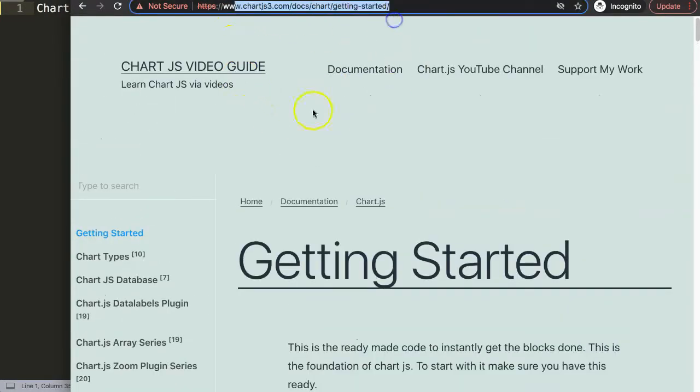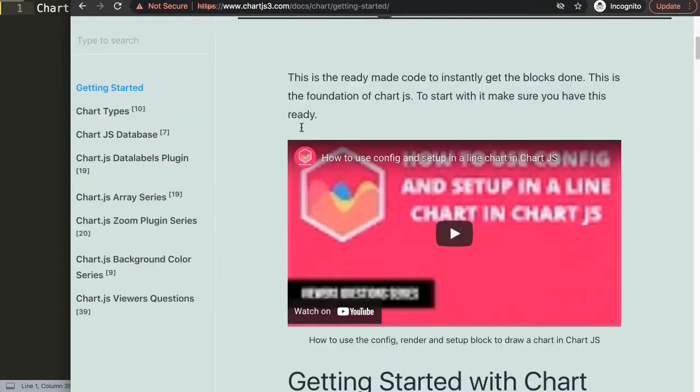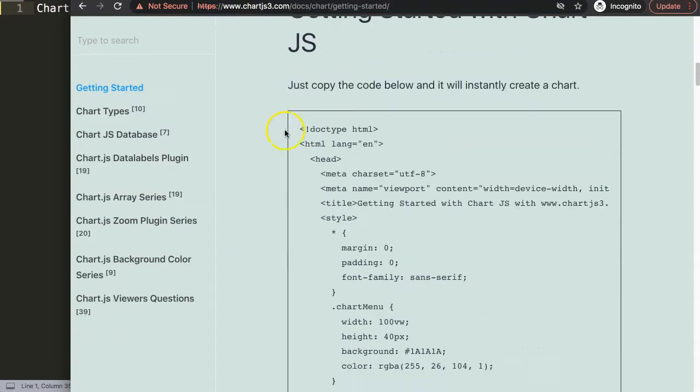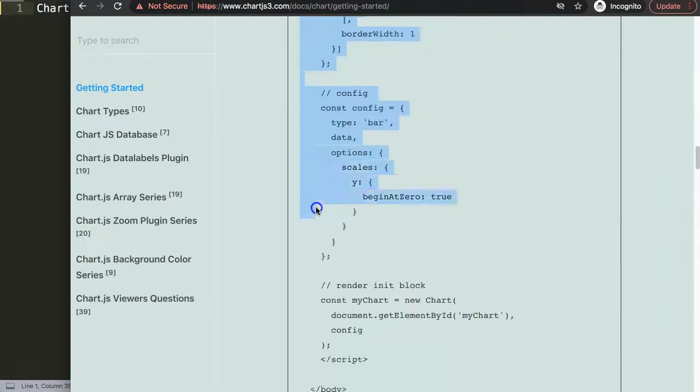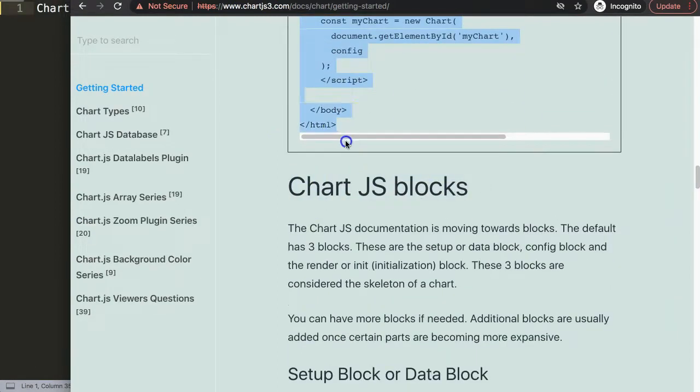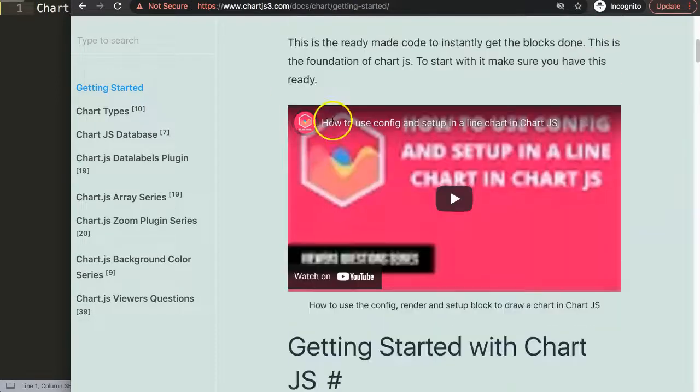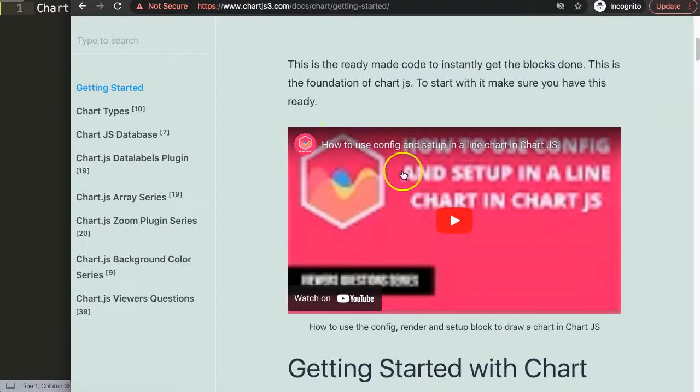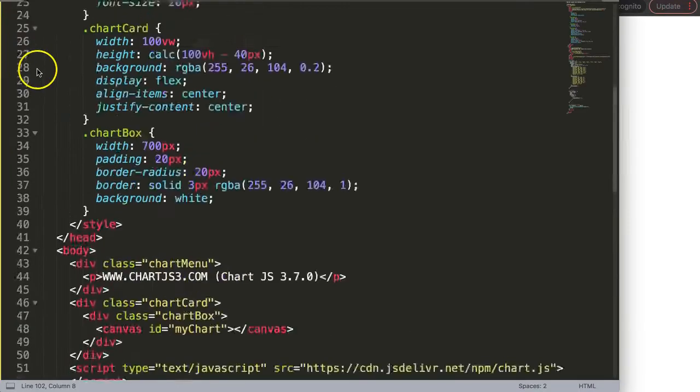Make sure you go to chartjs.com, Getting Started. You can find this link in the description box. Scroll down and copy this entire chunk of code. If you want to understand what this code does, make sure you watch this video.